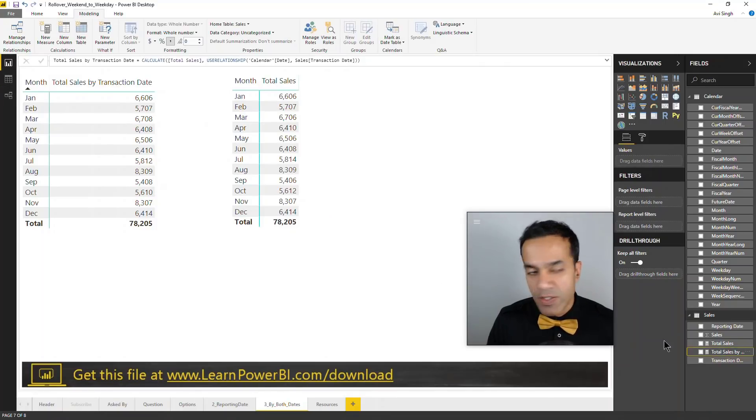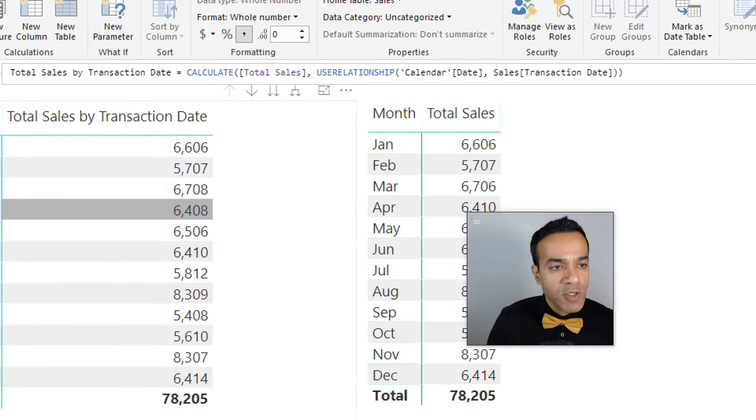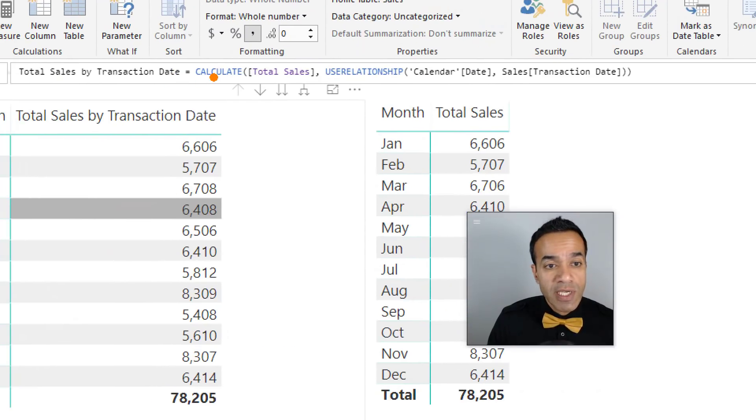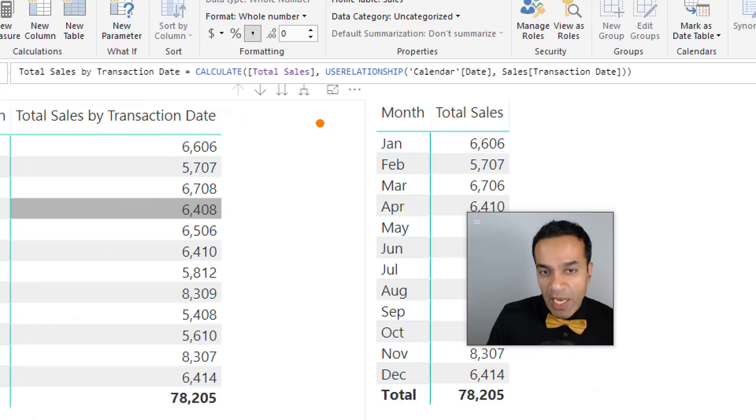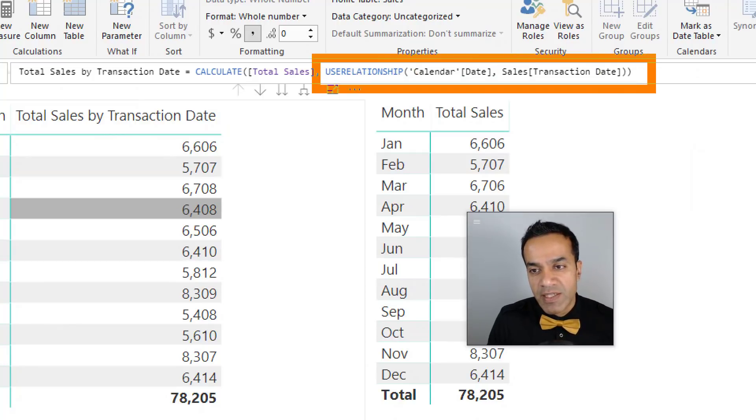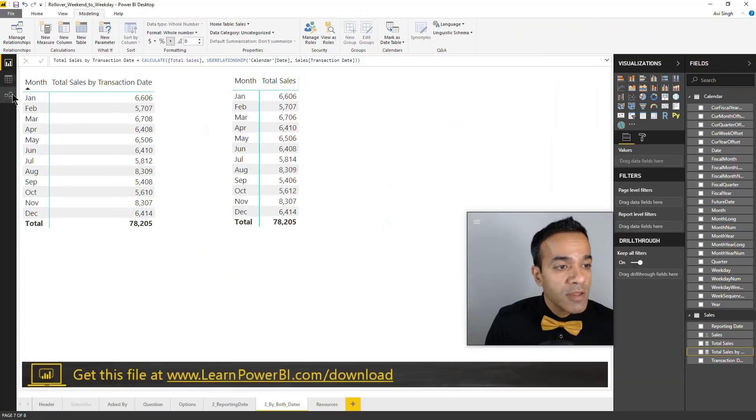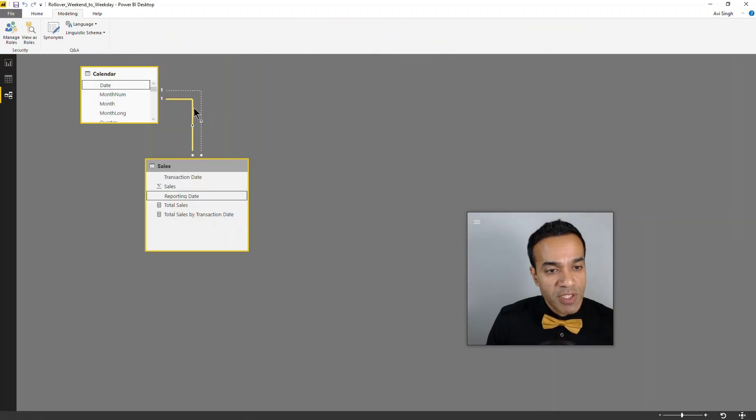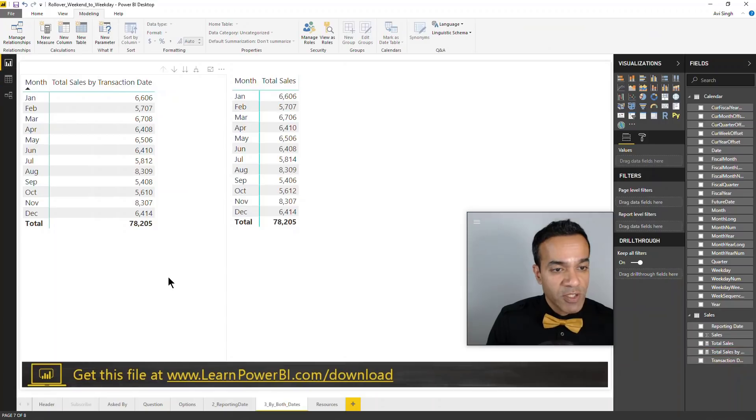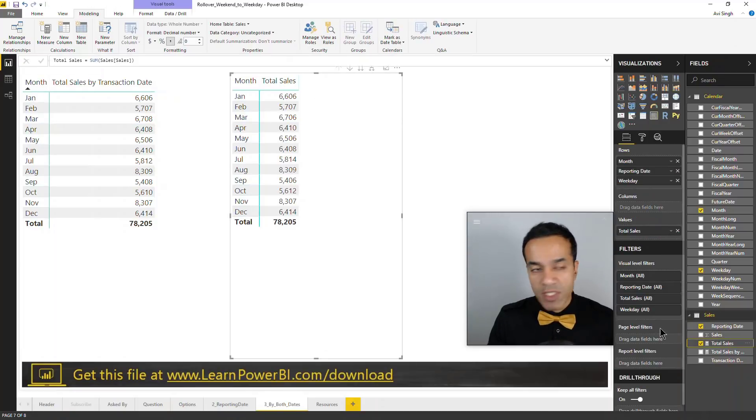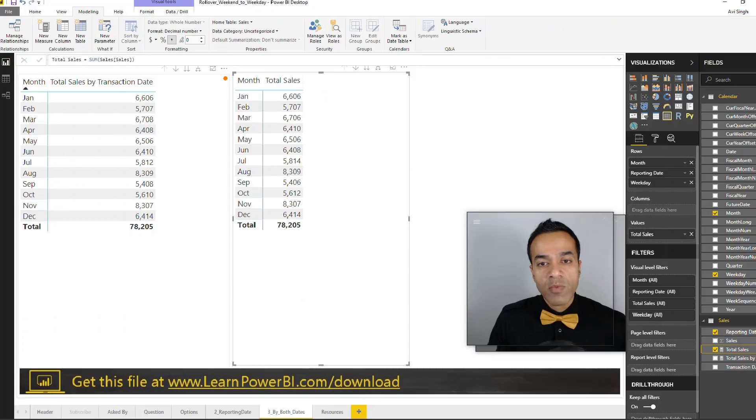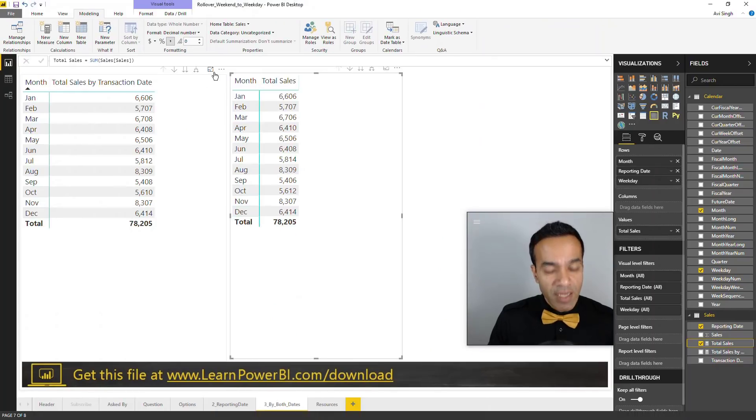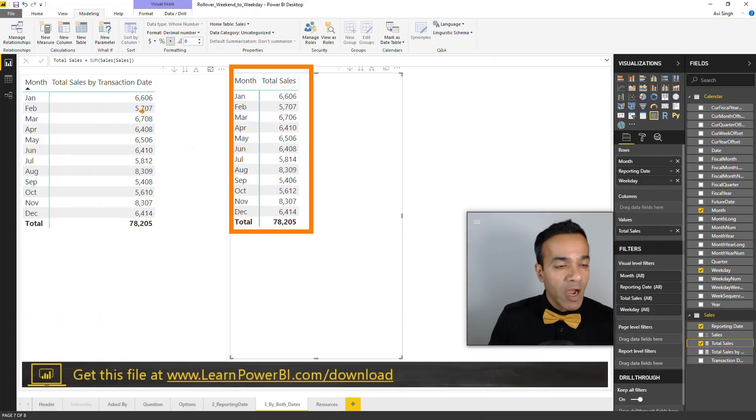All this is doing is using calculate, the magic wand of DAX, and saying calculate total sales but this time activate this relationship based on the transaction date, not the default which is active - which is by reporting date. So default, if you just say total sales, which is the sum of sales amount, we're essentially getting reporting date.